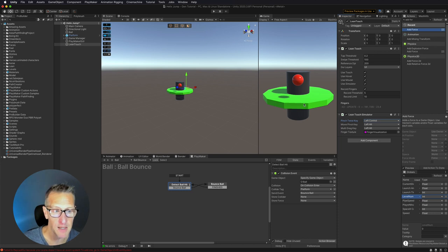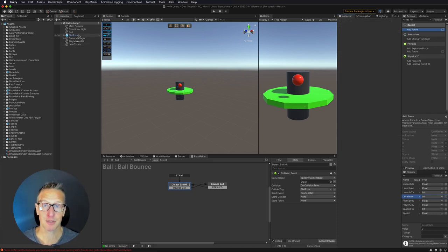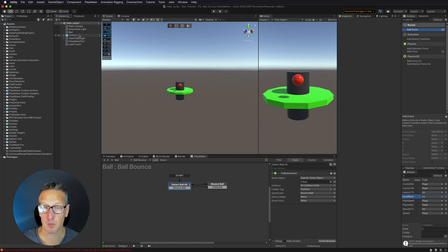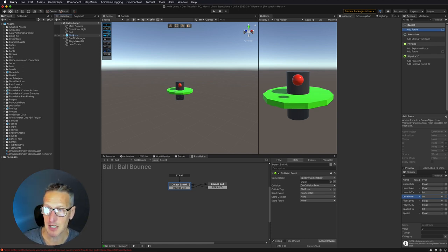So we have that implemented. That is all we need to do there, and the next thing we need to do is to be able to twist our platforms. So we're going to be able to use Lean Touch to do that. It's super easy.